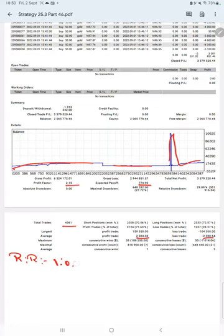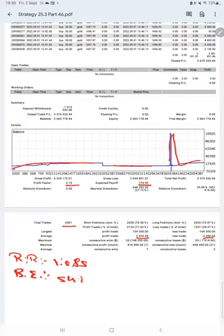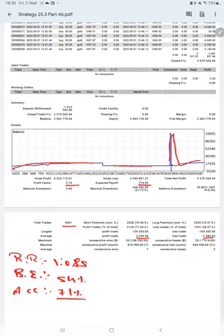Which means the risk reward ratio is 1 is to 0.85, and the break-even point for the strategy is 54% comparing with the current account accuracy which is 71%. We can say we are almost up by 17% than the requirement.